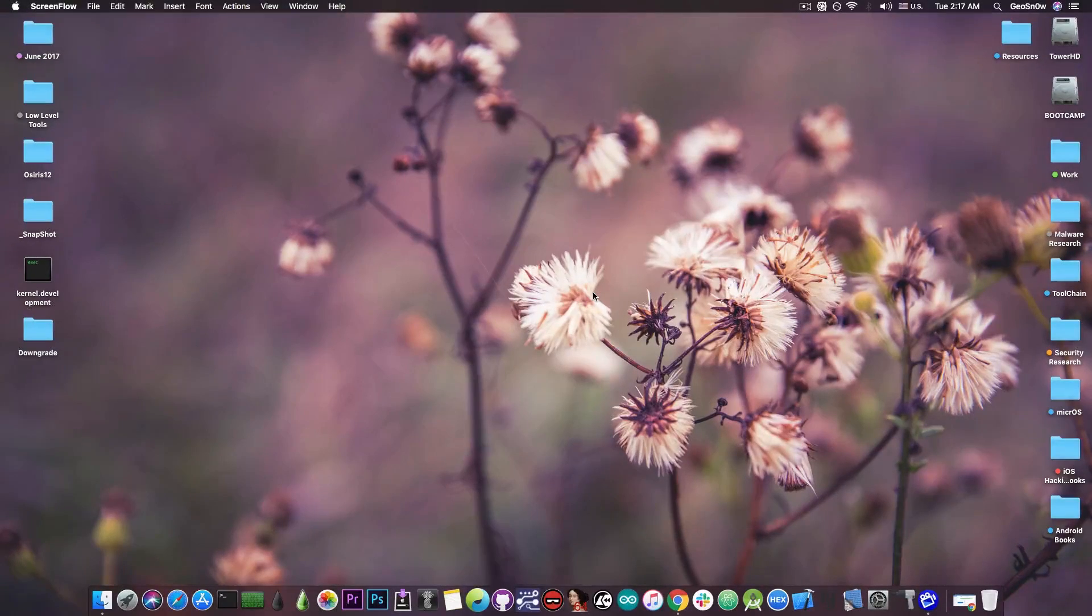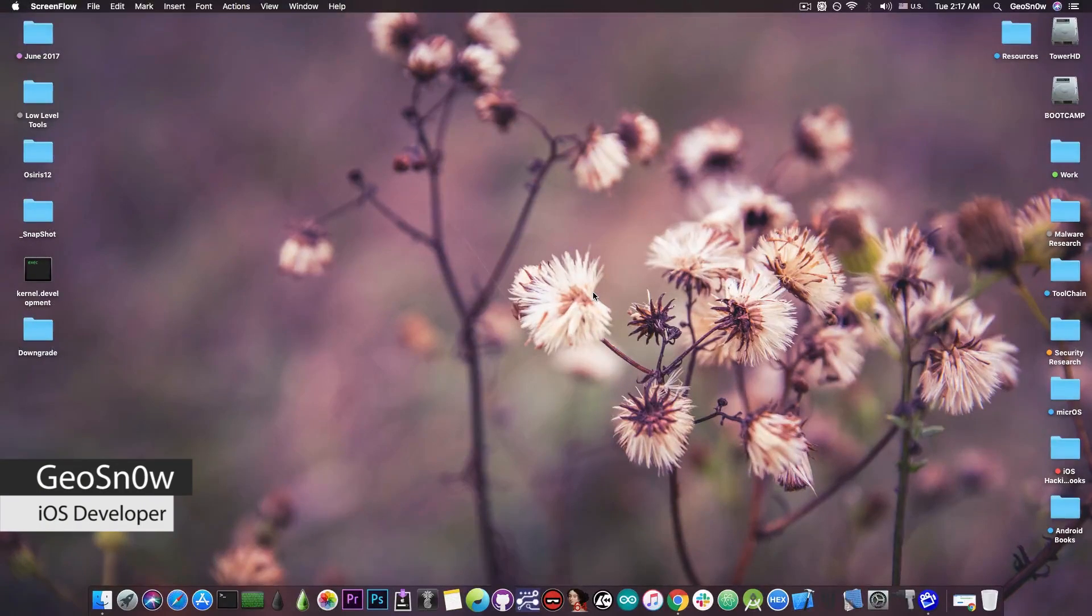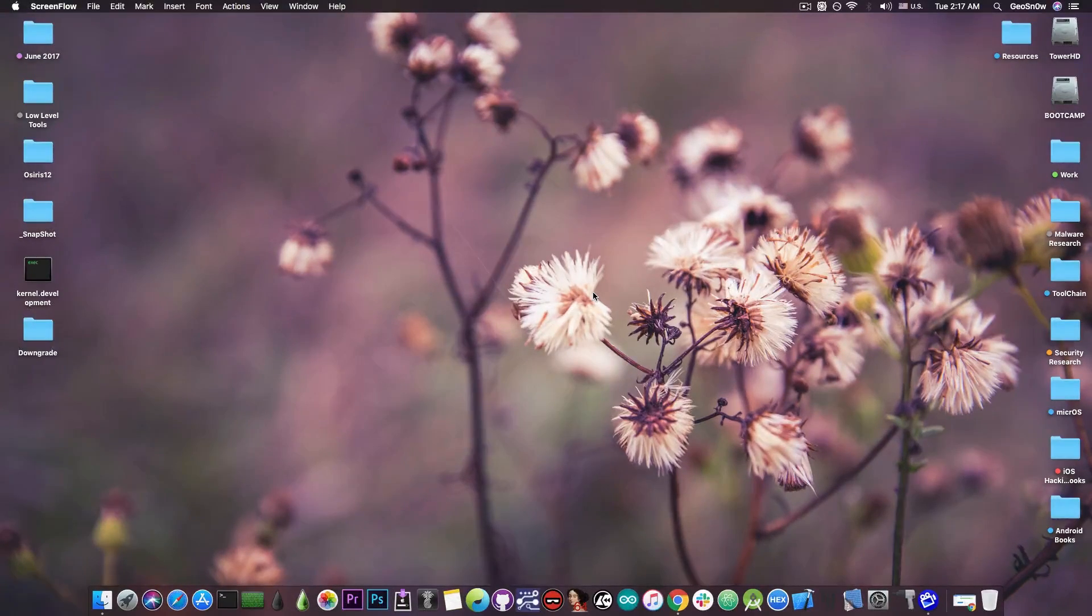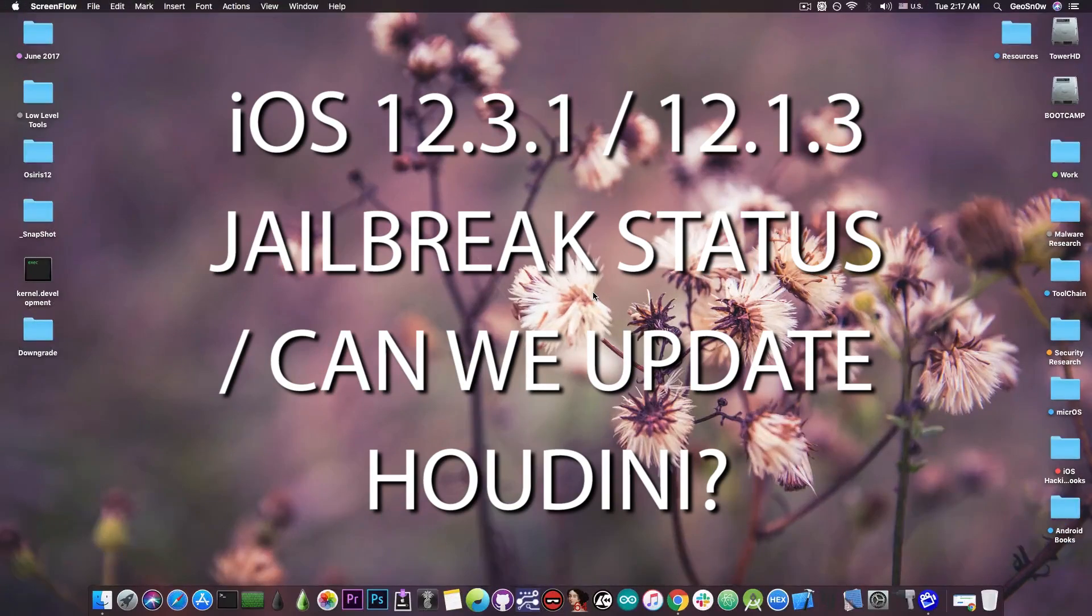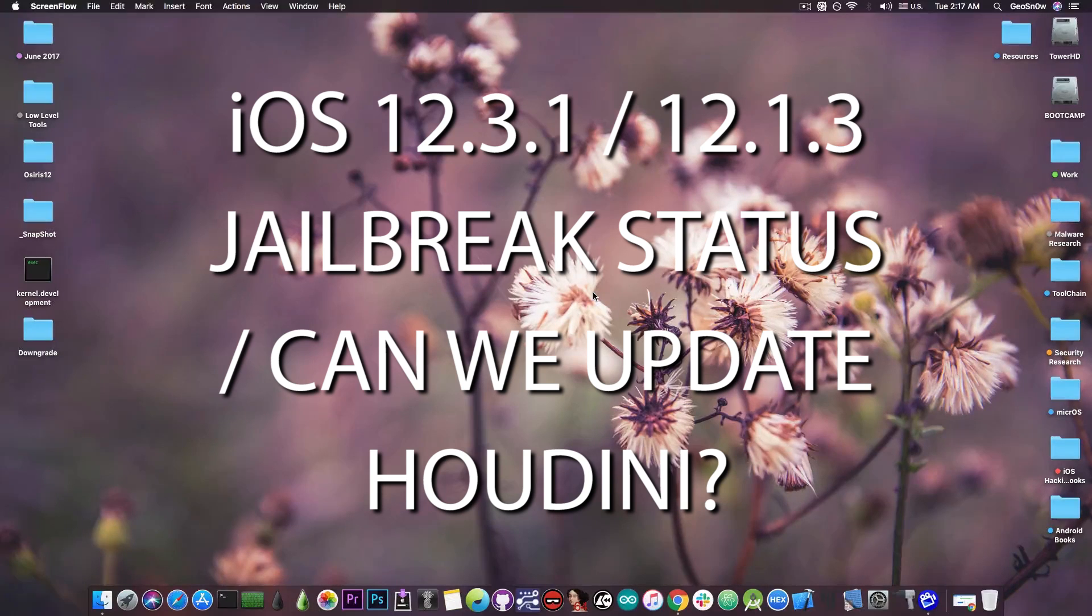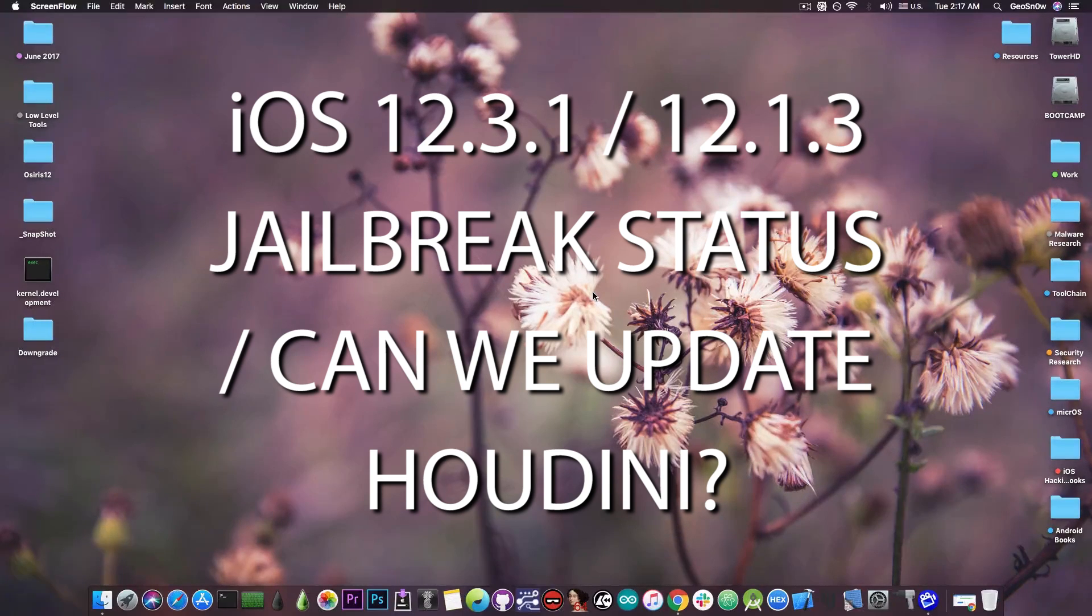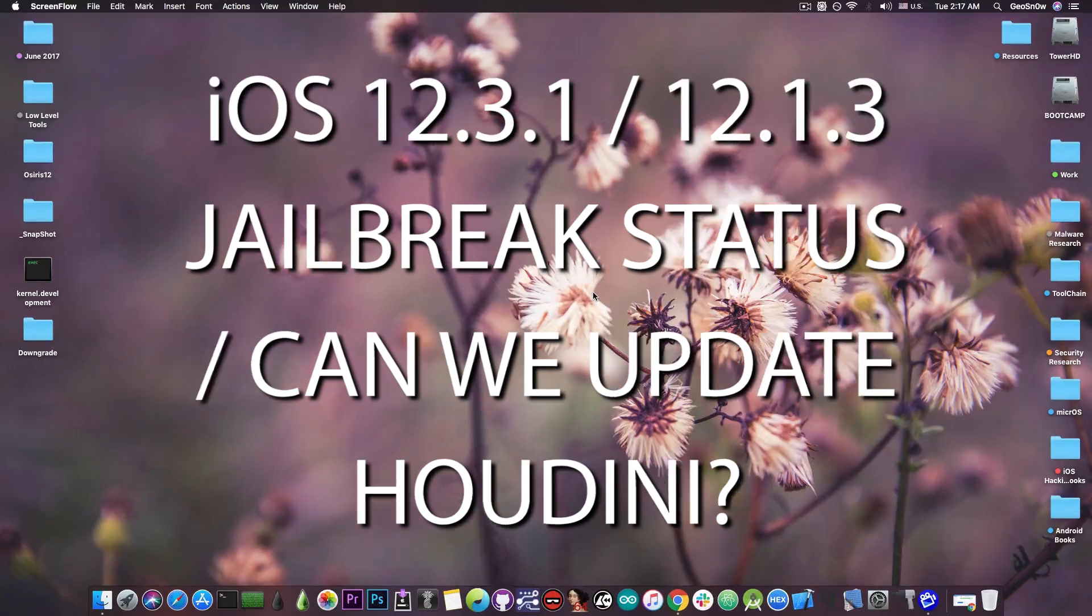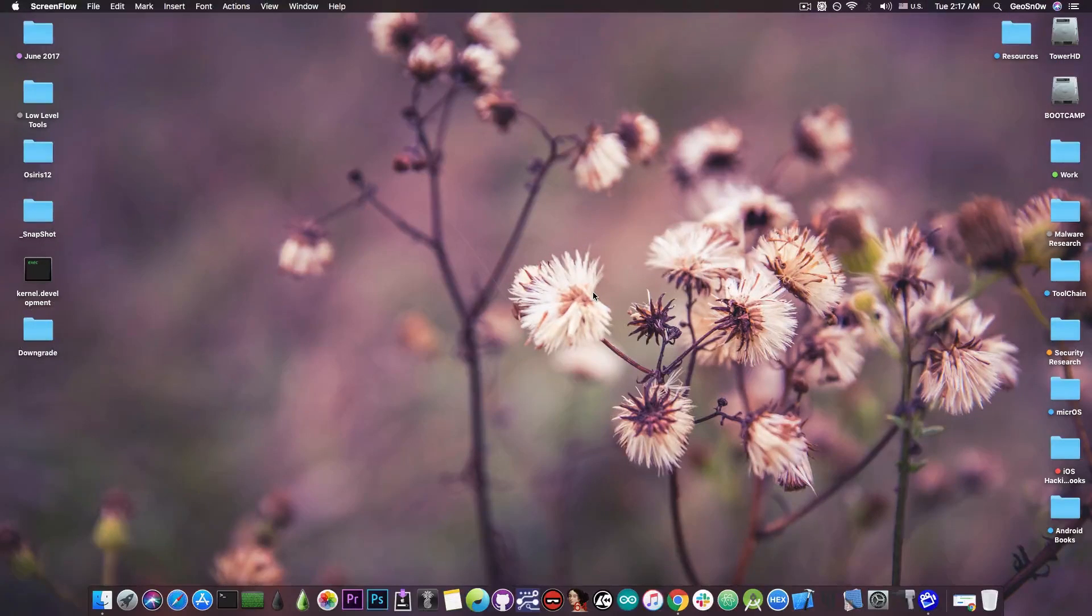What's going on YouTube? GSM right here. So in today's video, we're going to talk about the iOS 12.3.1, 12.3, 12.2, all the way down to 12.1.3 jailbreak status.